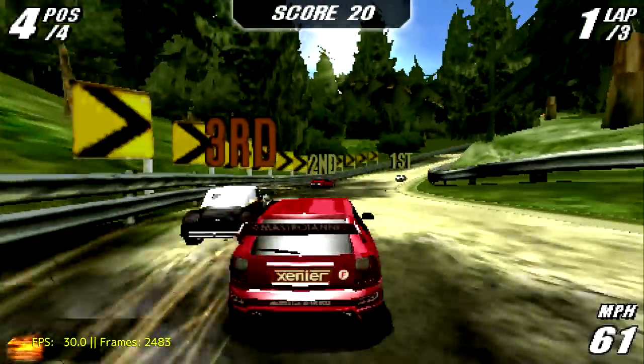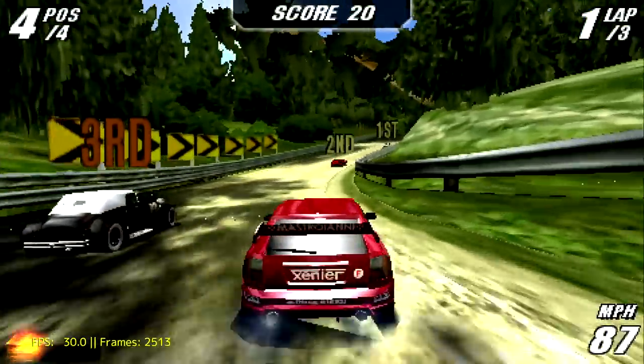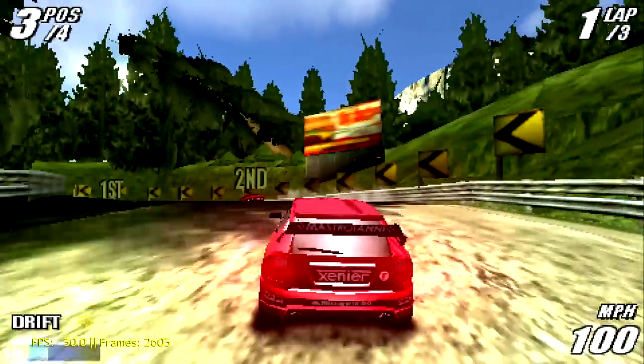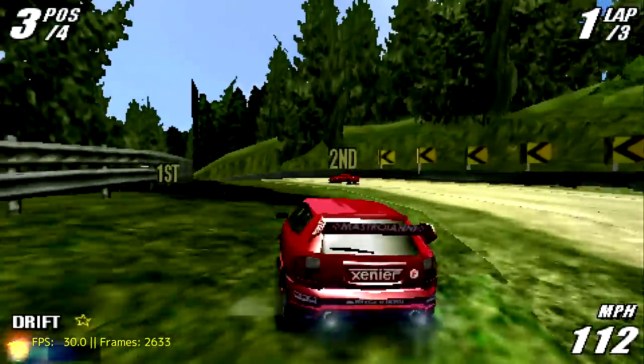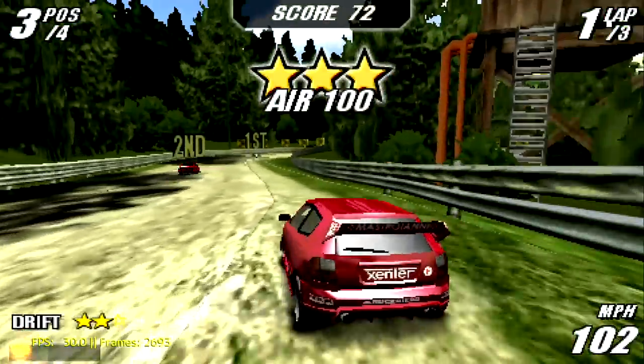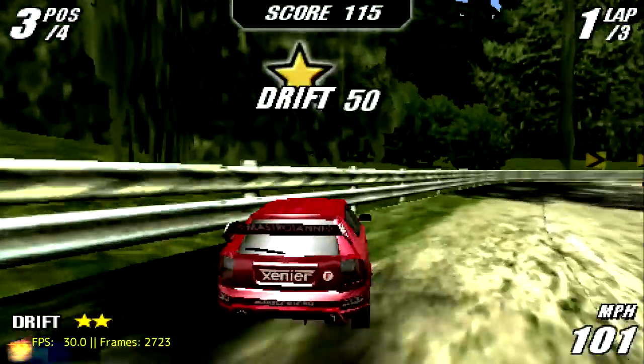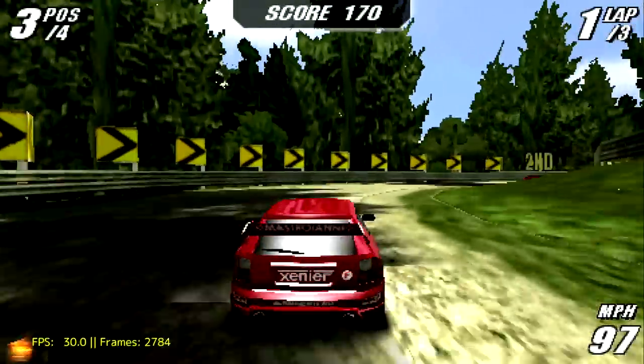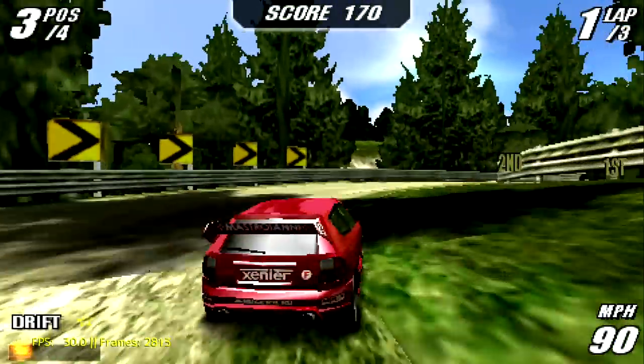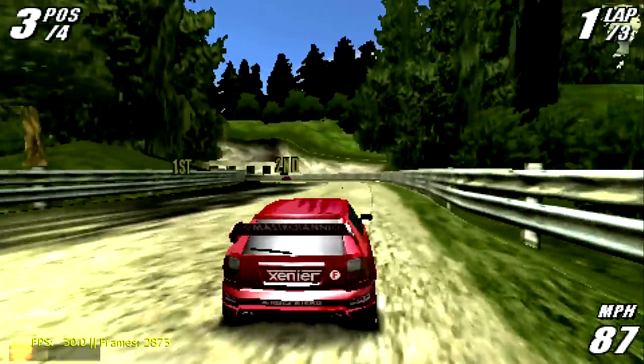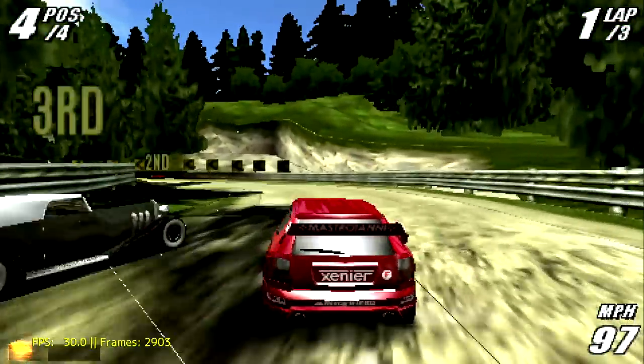I tried to install God of War but it's not recognizing the file type. I'm pretty sure the Asus Tinkerboard doesn't have the power to run God of War Chains of Olympus anyway. I did do a quick test on Monster Hunter, LittleBigPlanet, and Kingdom Hearts and they all run great.